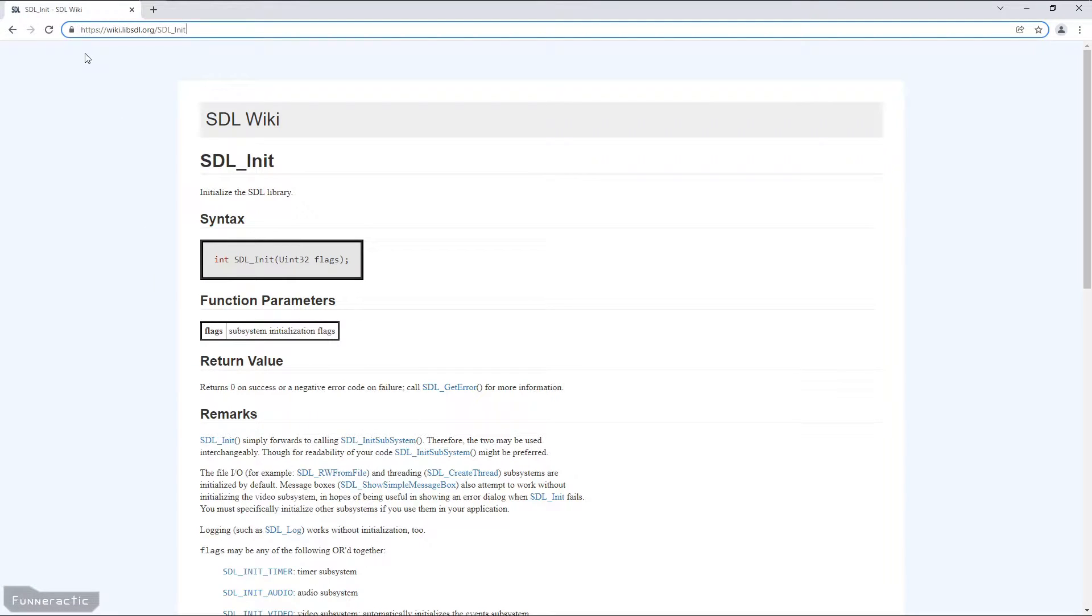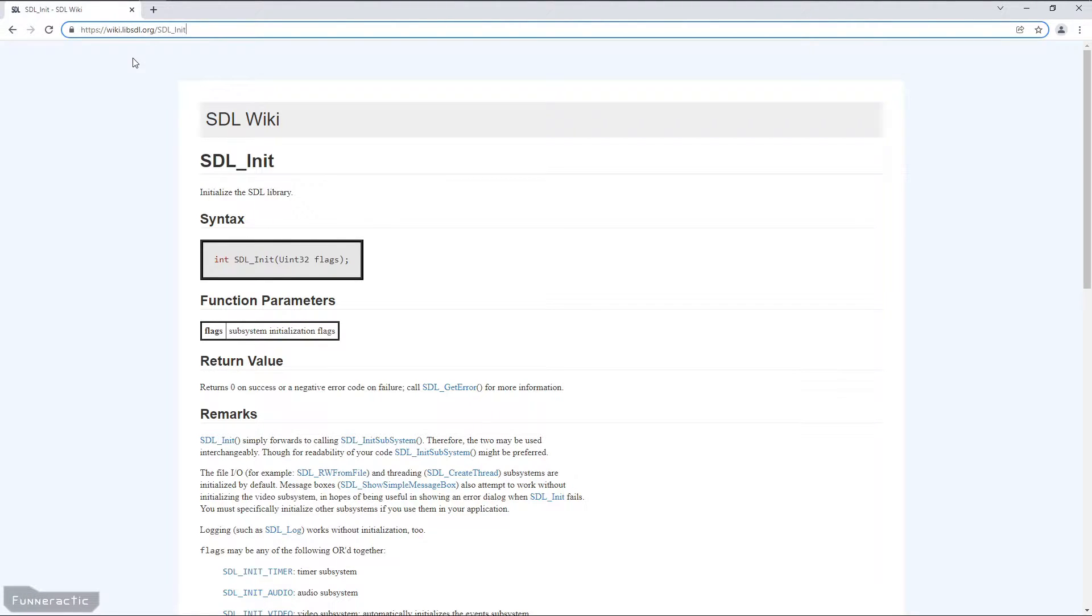So what I'm going to do is head over to the SDL wiki. And to get here, just type in the following link. In this case, there's SDL_Init after the slash, because we're going to be looking at that particular function. Alternatively, you could type SDL_Init, or whatever function you're looking for in your favorite search engine. And one of the first few links should bring you to this page.